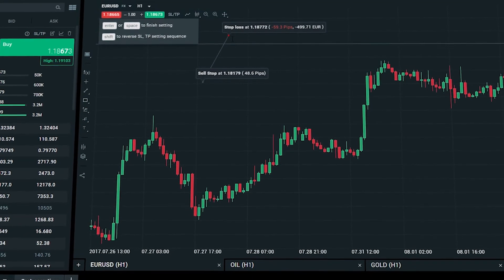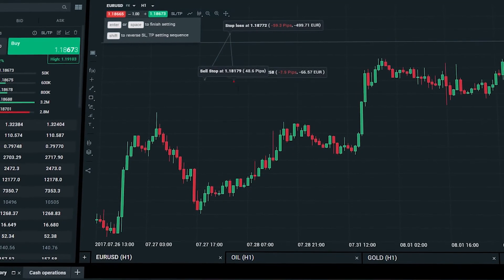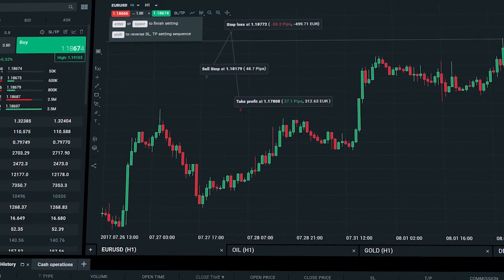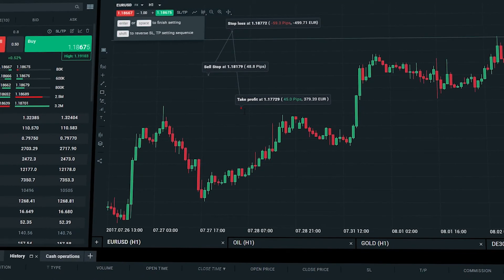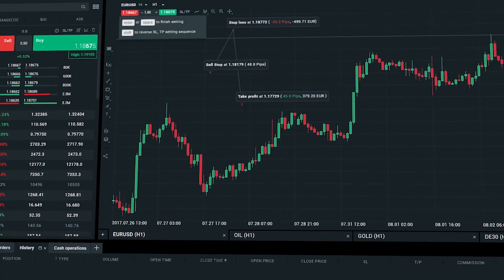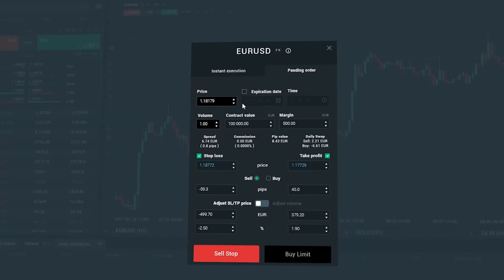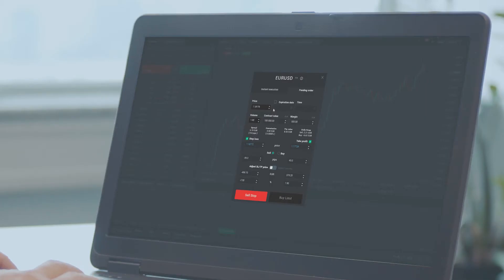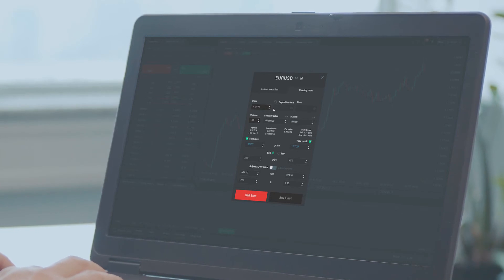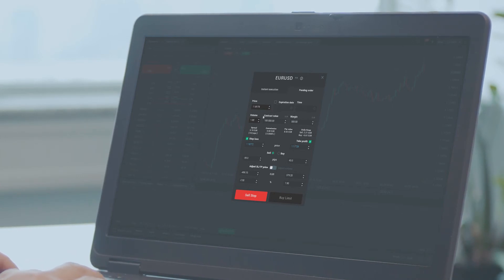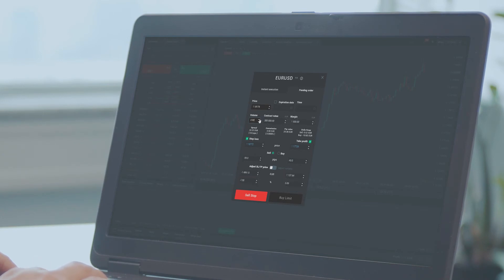After you set these levels, an order ticket window will appear with all the parameters that you have chosen. Now simply choose the size of the position and place the order by selecting the red or green button depending on the type of order you are placing.